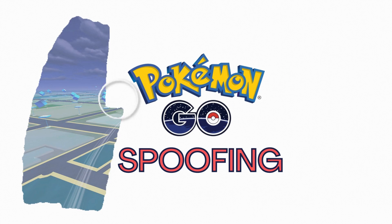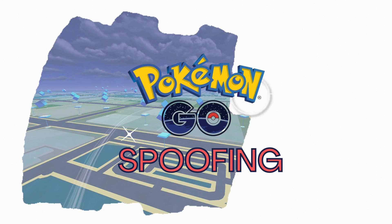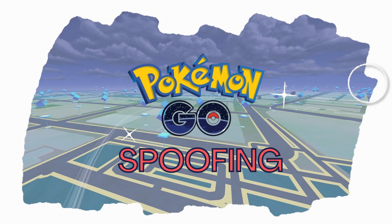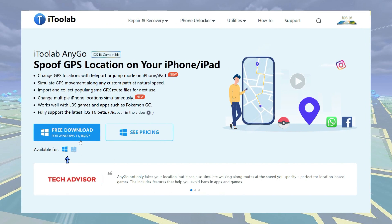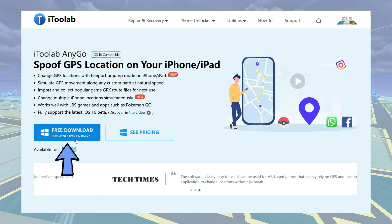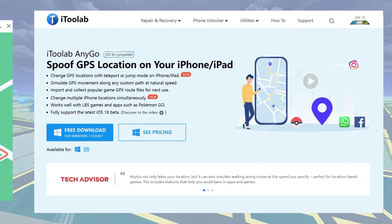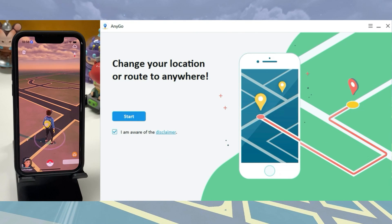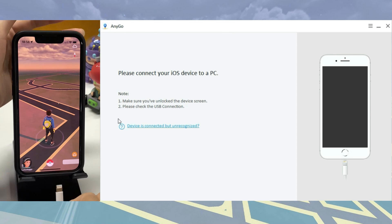Hi everyone, welcome to the iTuleb channel. Today I'll show you how to spoof Pokemon Go GPS location easily without being found. To begin, download AnyGo and open it. I have put the free download link in the description below. Then click on Start and connect your iPhone to the computer.